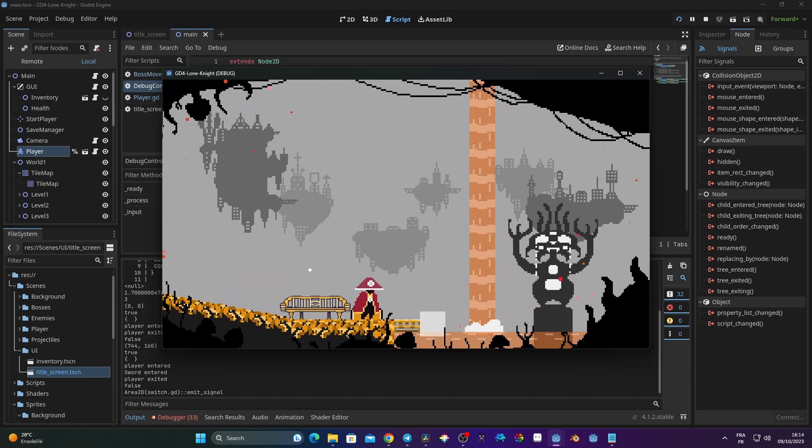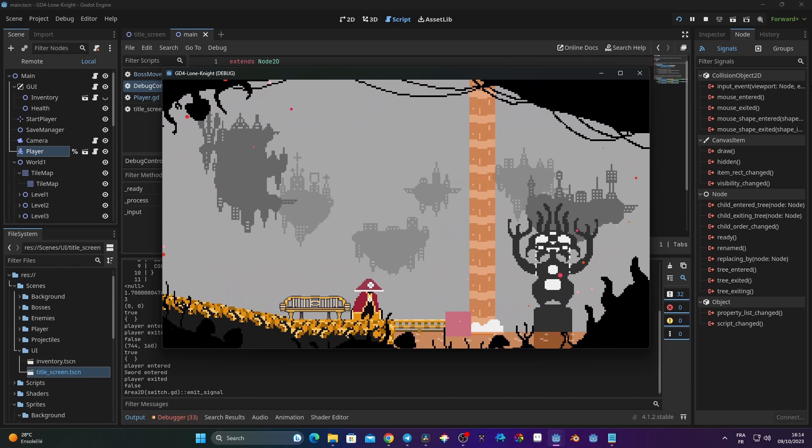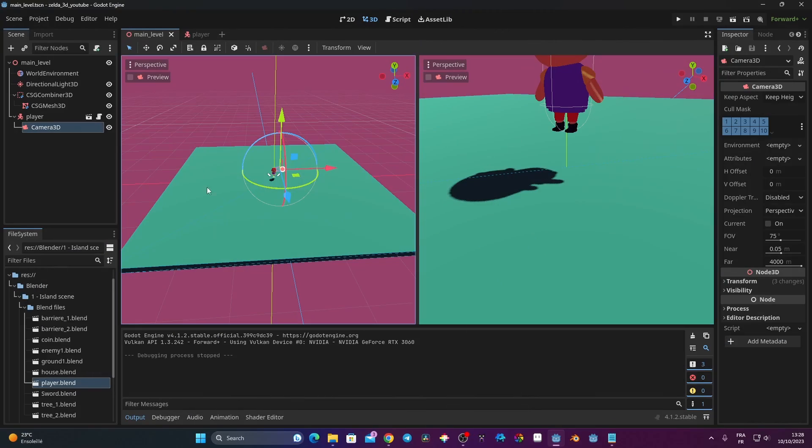In the next video we're going to focus on creating a jump and state machine, but right now we're going to focus on making our camera. So let's get started.